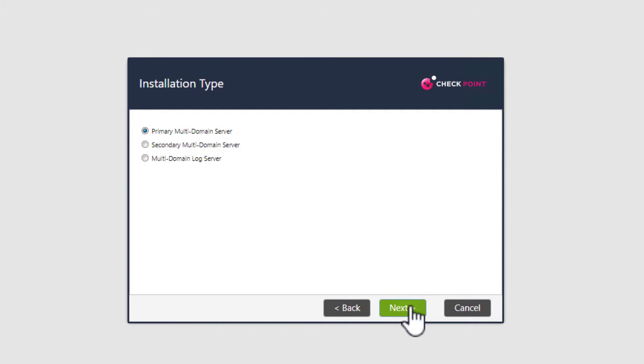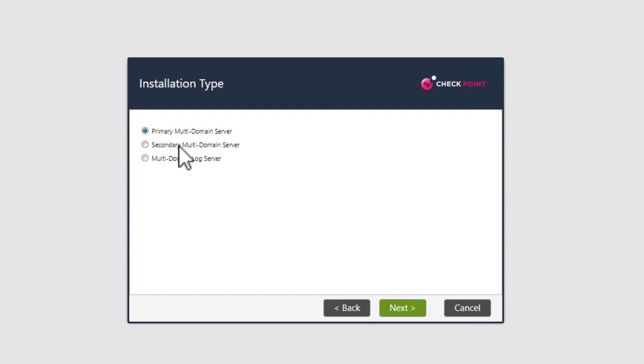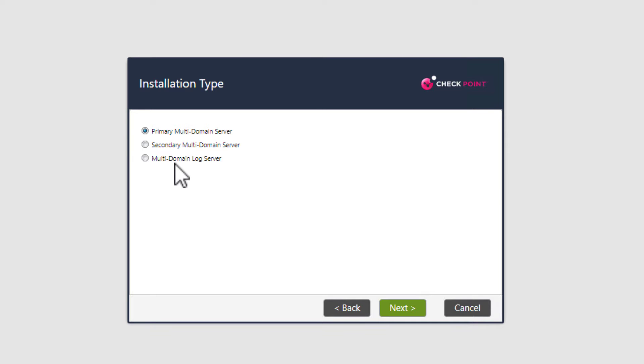Notice that we have a different menu now. Here we can select if you want to install the primary multi-domain server or the secondary multi-domain server, in case you want to have high availability in your MDSM environment. Also, we have a third option. This option is to install the multi-domain log server. You need to make a special note of this, because later we will install an MDLS, the multi-domain log server, in a later lab, and so this is how you do it. In this lab, we just want to install the primary multi-domain server. So select it and then select next.